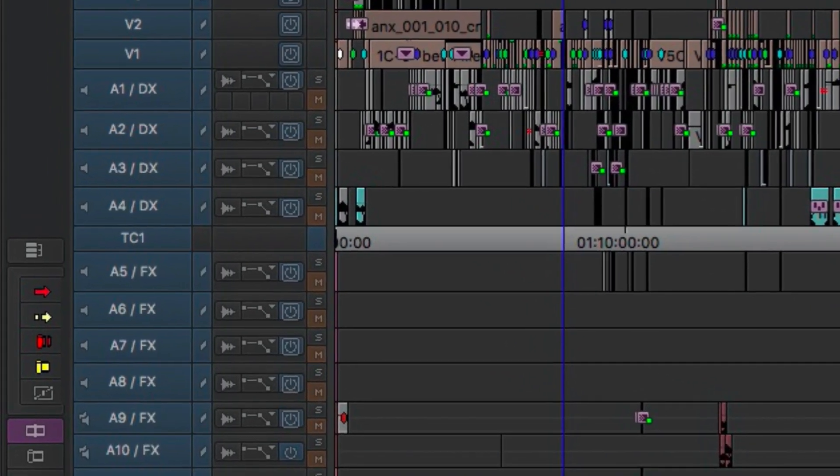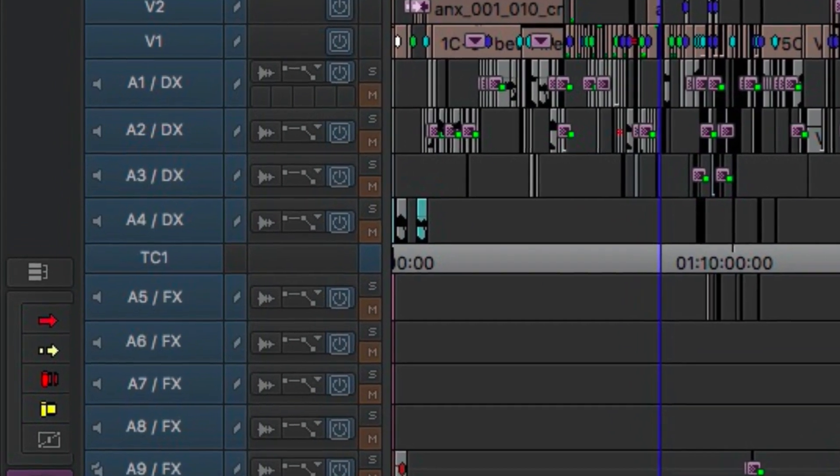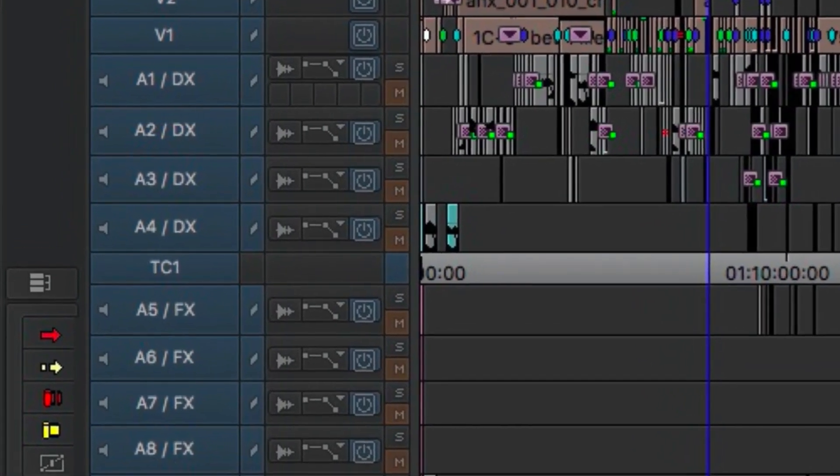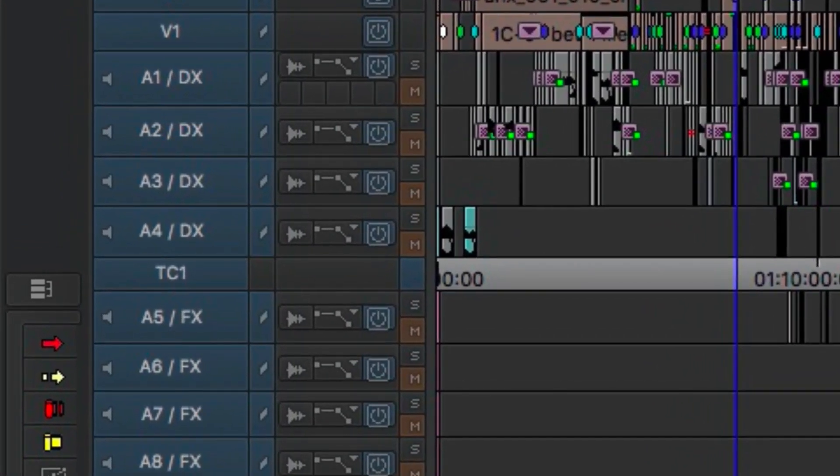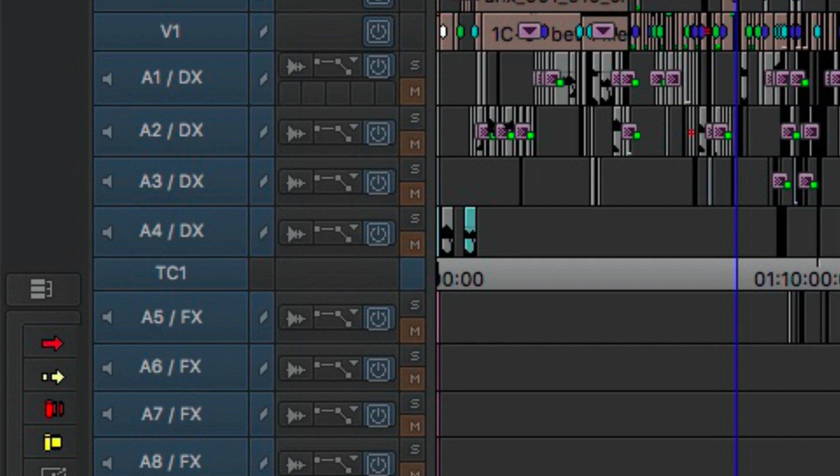I always thought it was interesting that you have the timecode track separating your top four audio tracks. Yes, so the timecode track separates—I mean it's a visual break so I can basically see all my dialogue tracks above so I know that that is what gets turned over. Everything below is temp, so temp sound effects.